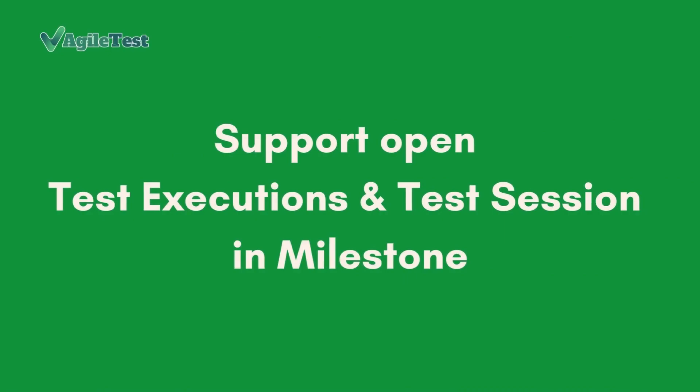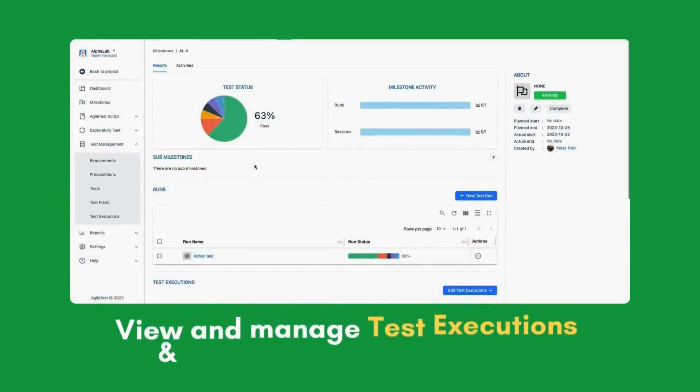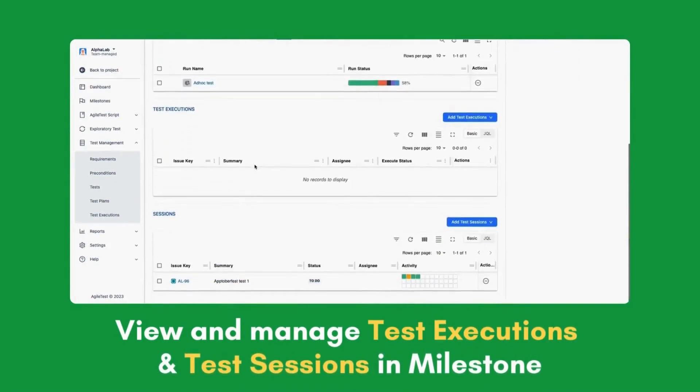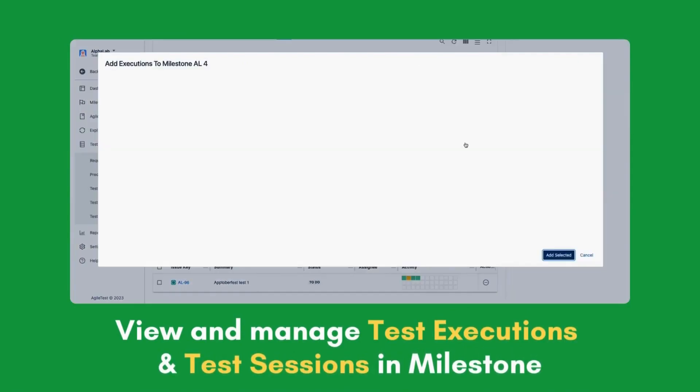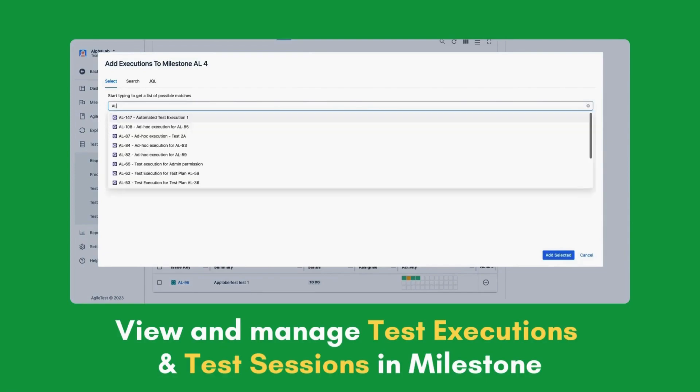Support open test executions and test sessions in Milestone. Now users can view and manage test executions and test sessions details within the Milestone feature for better test tracking.